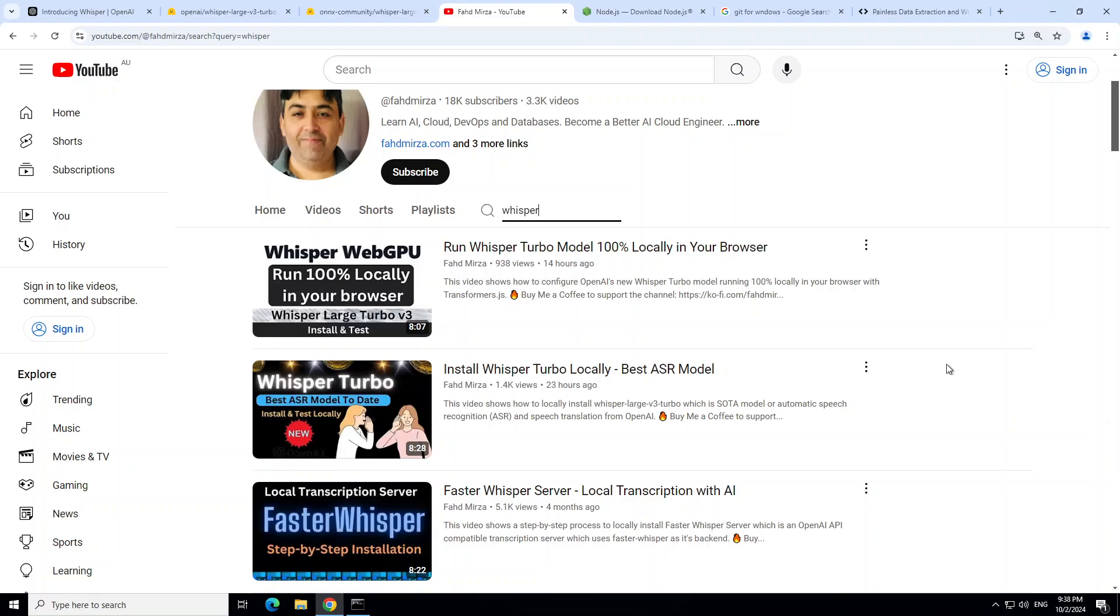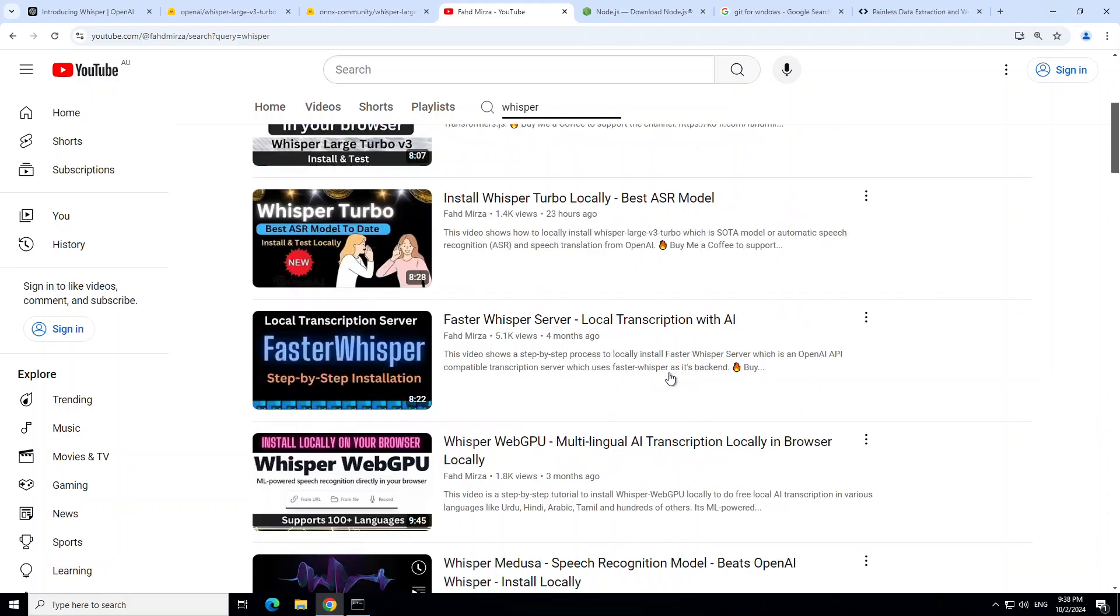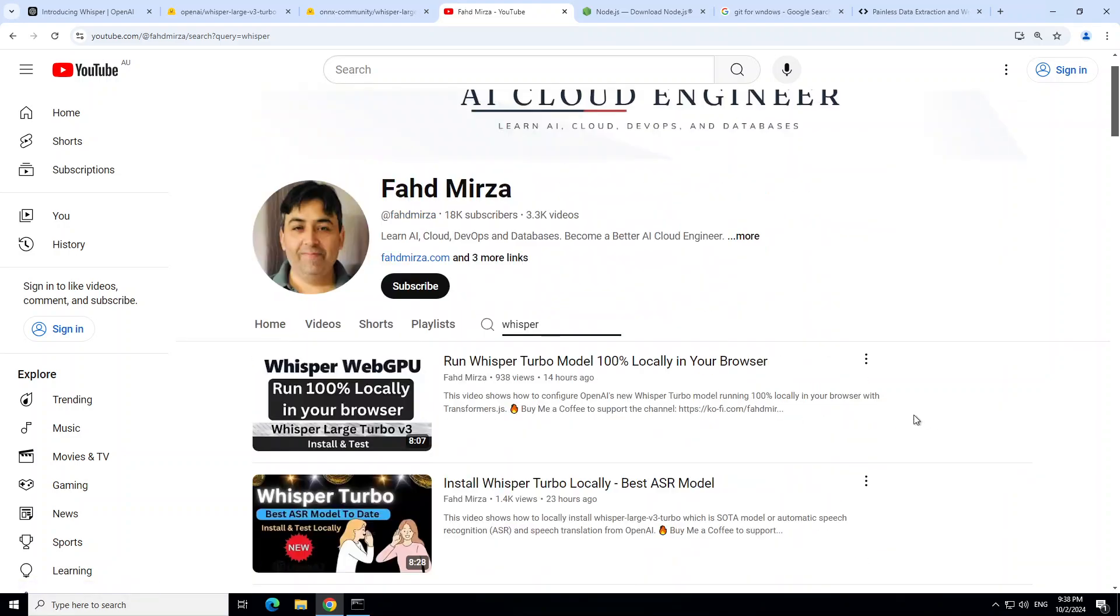If you are interested in learning more about how to download and install it fully on your local system through API or through code, or to run it in the browser on Linux, please search my channel. I have done heaps of videos on it in the last two days, plus I also have covered various previous Whisper models.